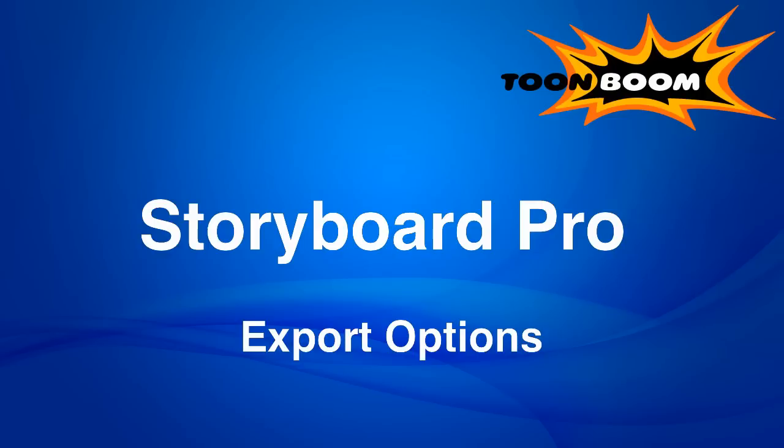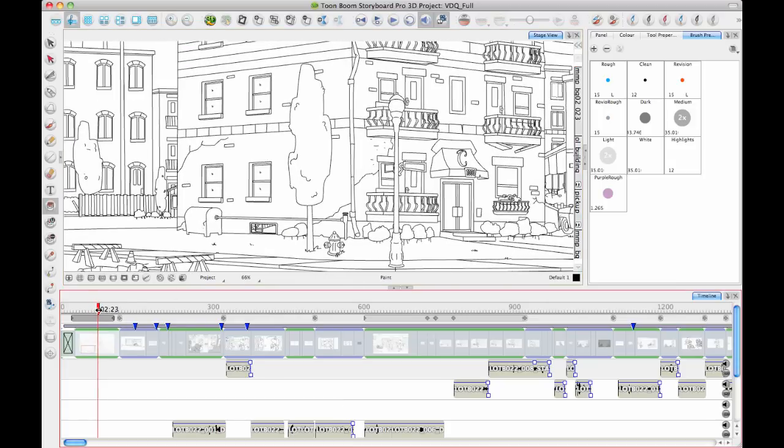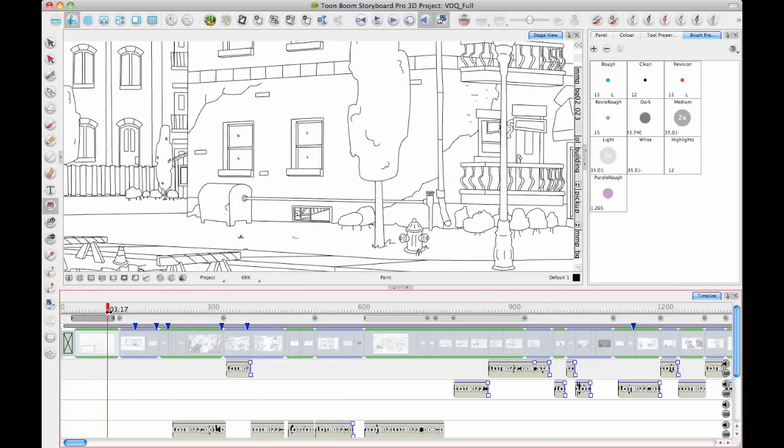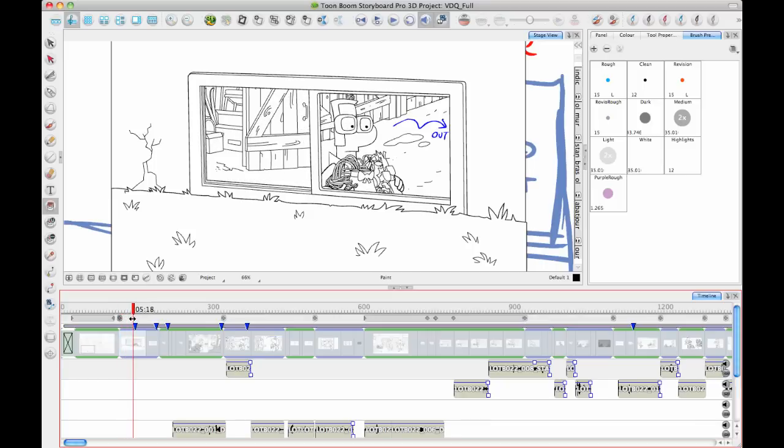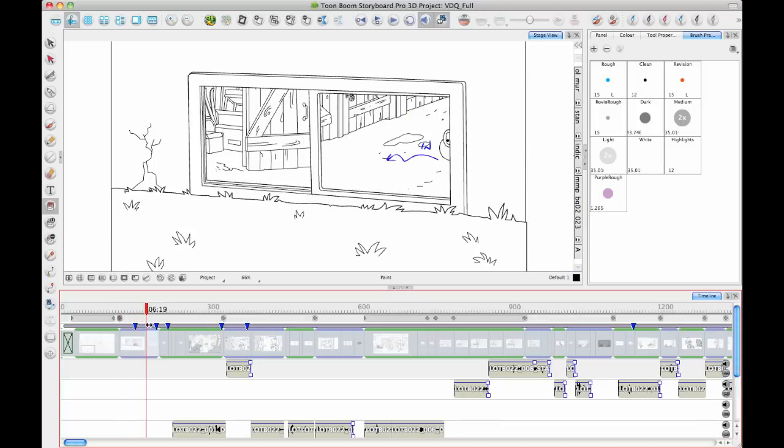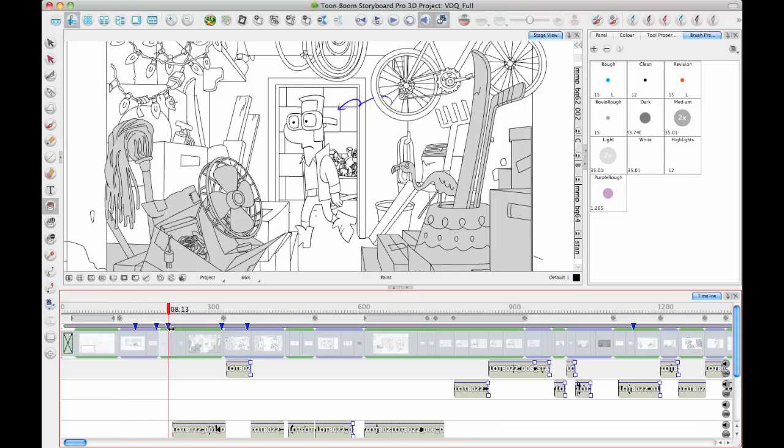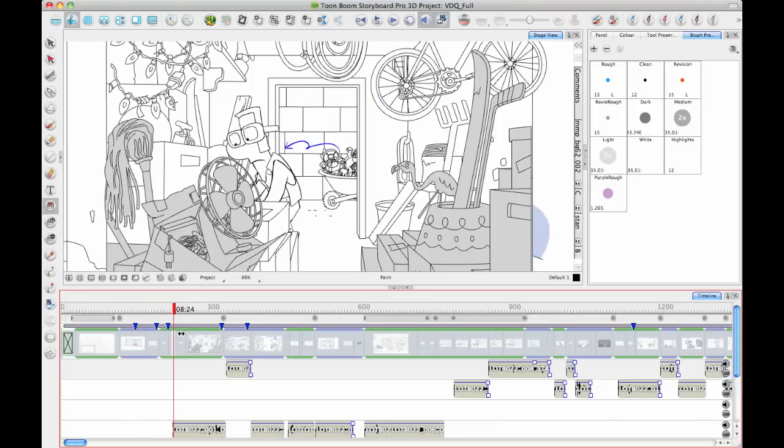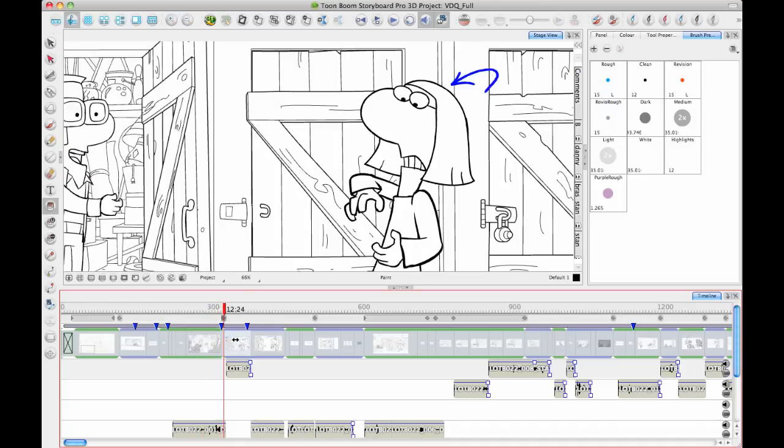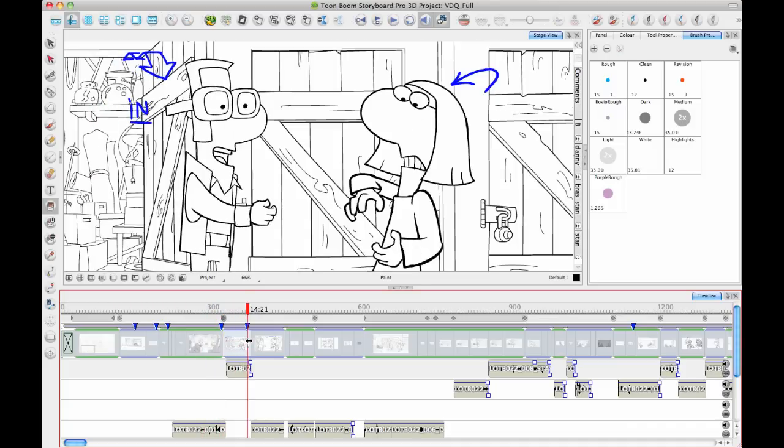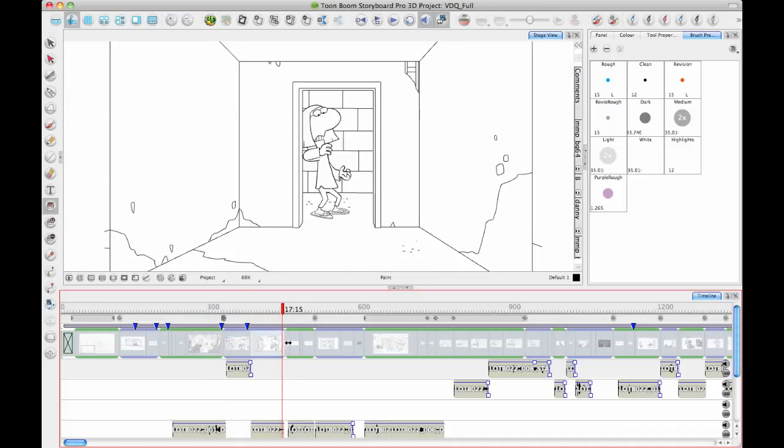Let's take a look here at a scene file that was very nicely donated to us by these guys in Montreal who do a show called Life on the Block in English. It's a bilingual show, so the French version is called Vie de Quartier. They have nicely donated us this scene file that we can use for doing some demos and showing how people tend to work in Storyboard Pro. And these scene files are extremely detailed and very clean.